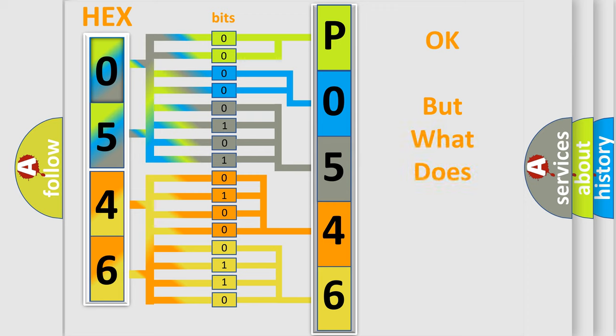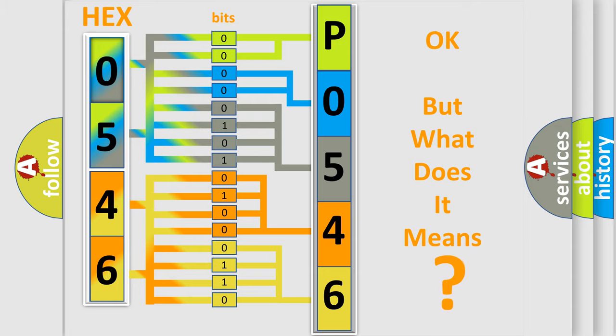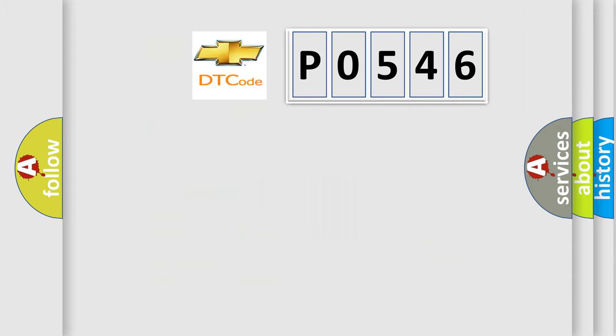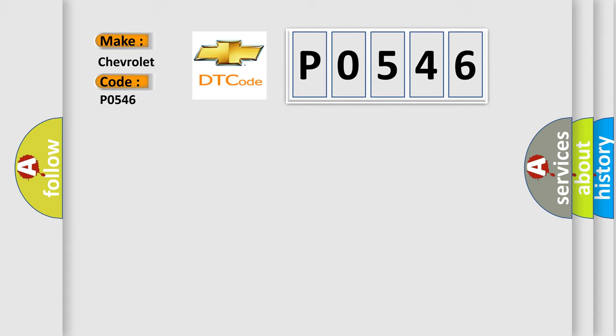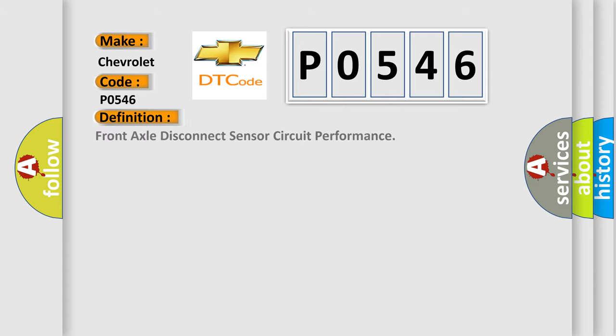The number itself does not make sense to us if we cannot assign information about what it actually expresses. So, what does the diagnostic trouble code P0546 interpret specifically? The basic definition is front axle disconnect sensor circuit performance.